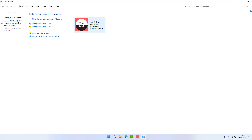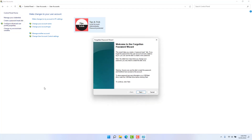If you don't have a local account, you can create a password reset disk. You can see that the option is available. You can click on 'Create a password reset disk'.